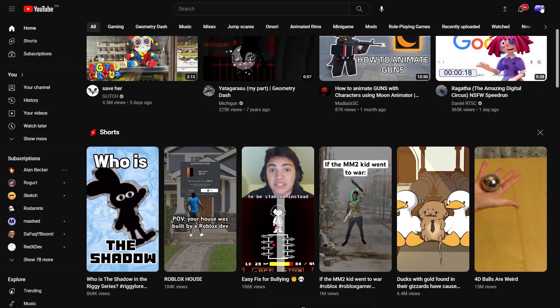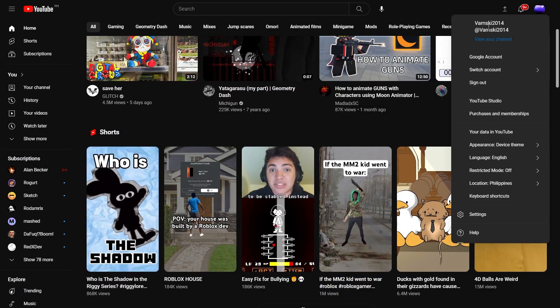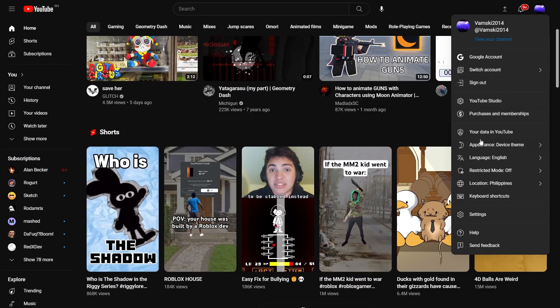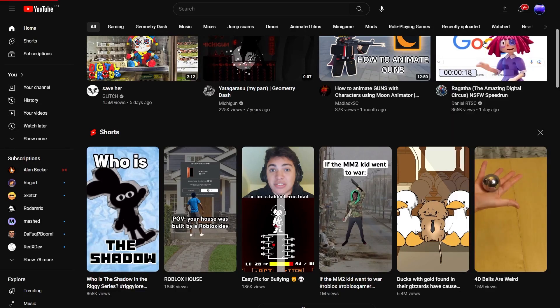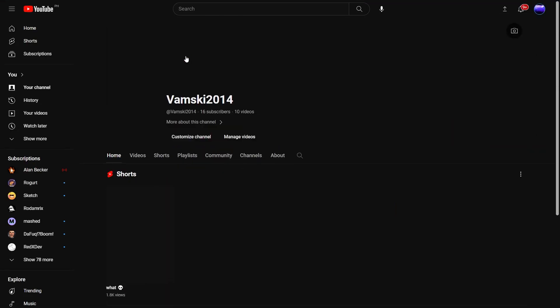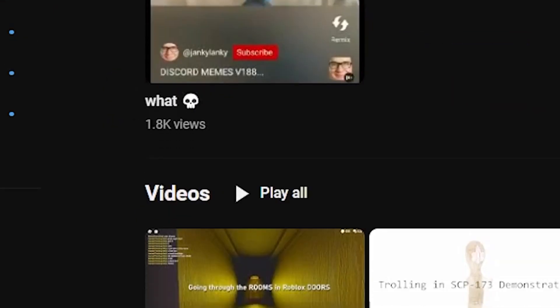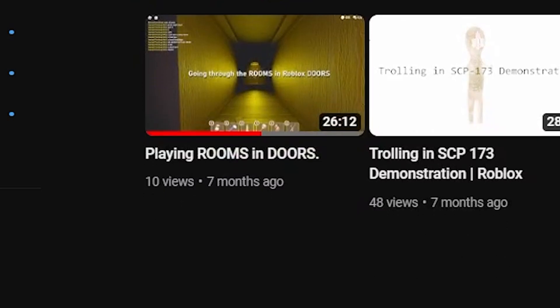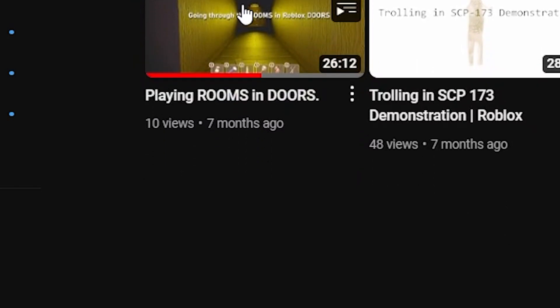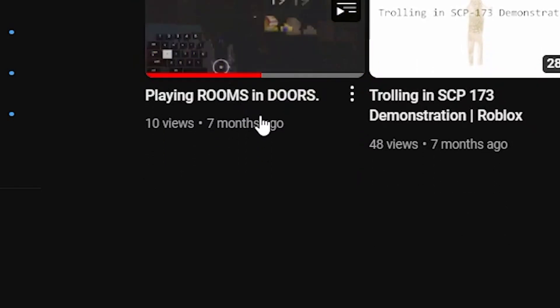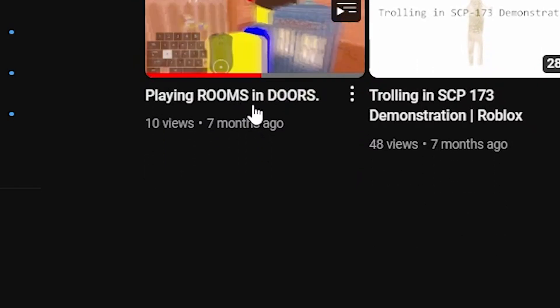All right, let's see how long it was since I made my last video. Seven months ago.